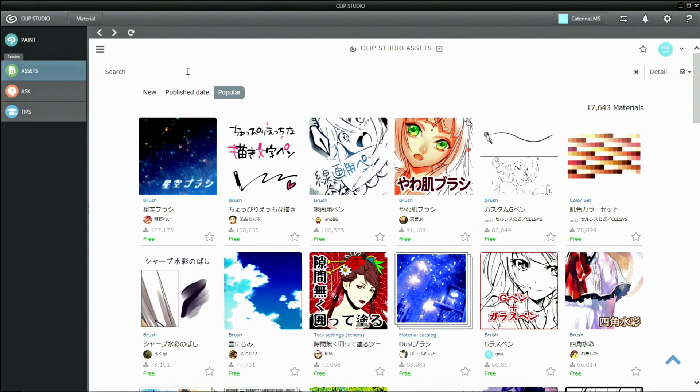If you know a descriptor or the name of a material you want, you can also search for them using the search bar.